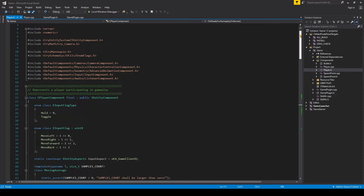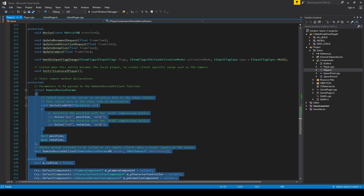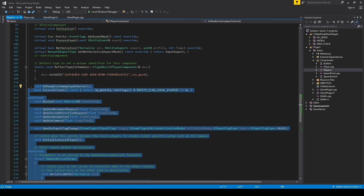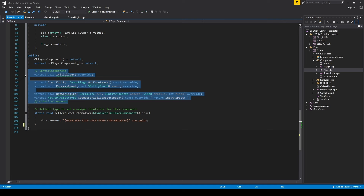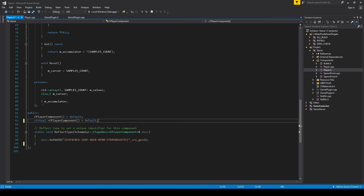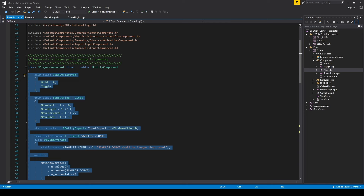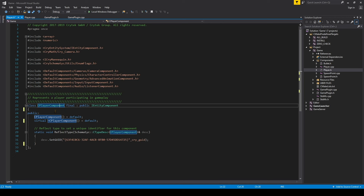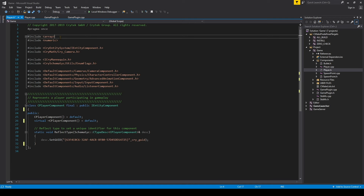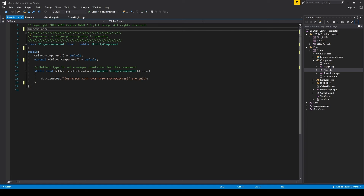Hit Ctrl-K-O to open Player.H. Go to the bottom and delete everything up until the Reflect Type. Then remove all the networking lines between Initialize and Reflect Type — the NetSerialize and related code. We still have our Reflect Type, Constructor, and Destructor. Up above, the Enums and Class for input flags are all networking stuff we can take out. We also don't need any of the includes at the top, so remove all of those. You can keep the green comments if you'd like — those don't do anything but serve as reference notes.